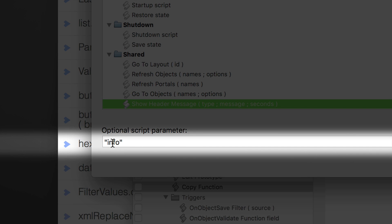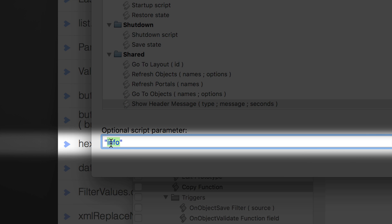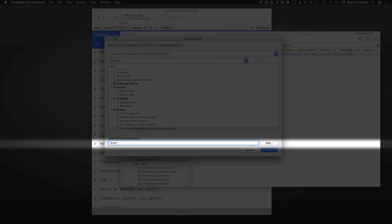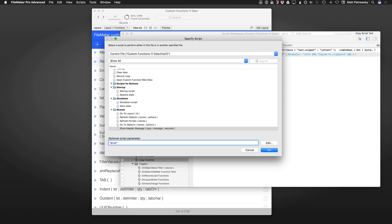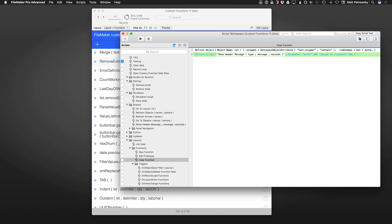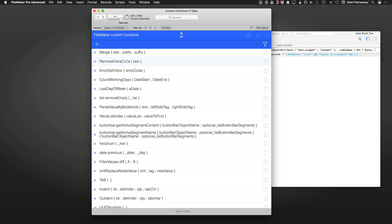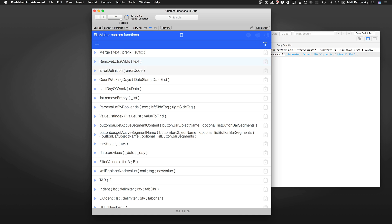I'm going to change this word from Info to Error. I'm going to zoom out and say OK. I'm going to save this script and let's see what happens when we click this button tied to that script of Copy to Clipboard. We get a nice red indicator of Copy to Clipboard. It's a different icon.